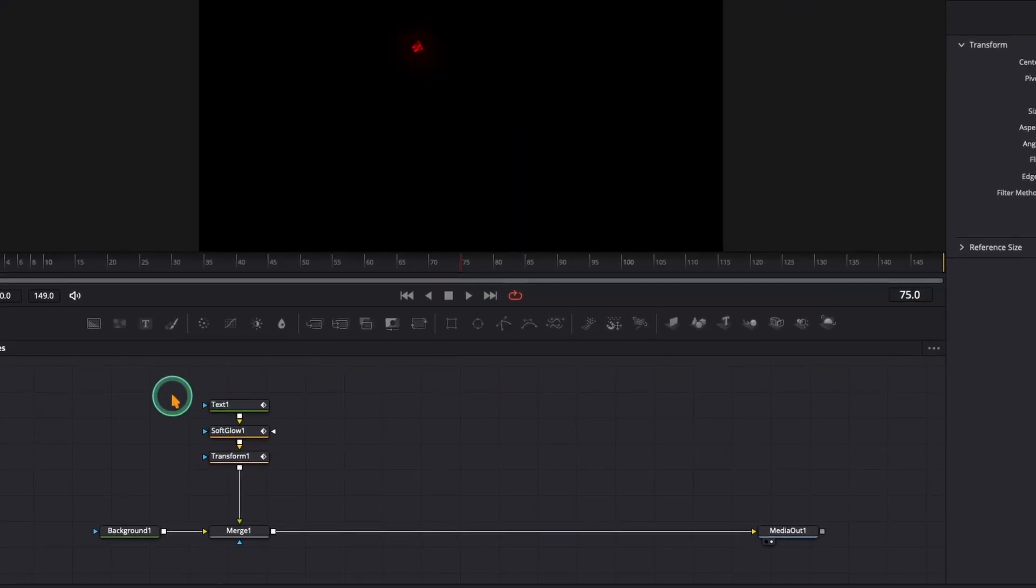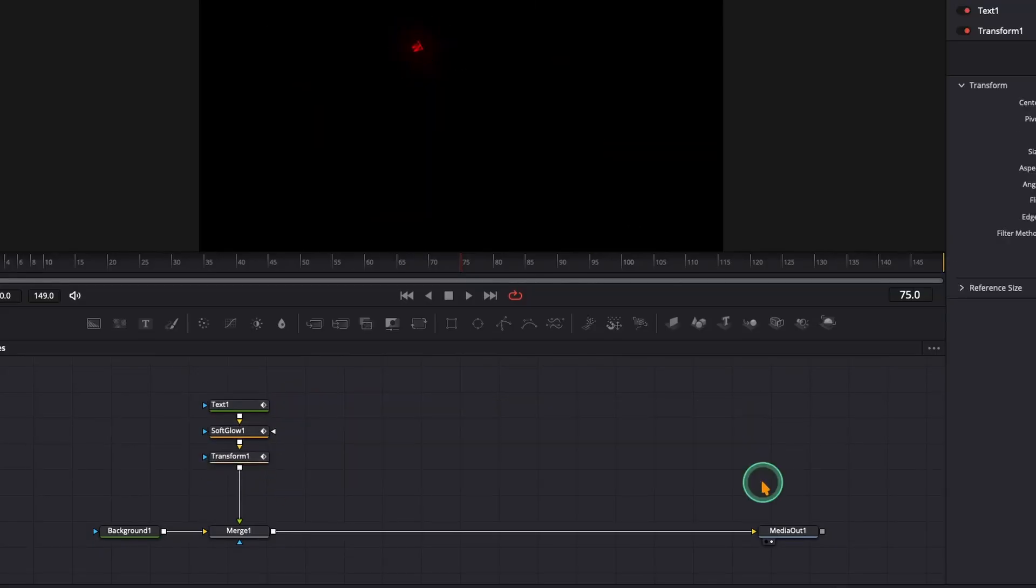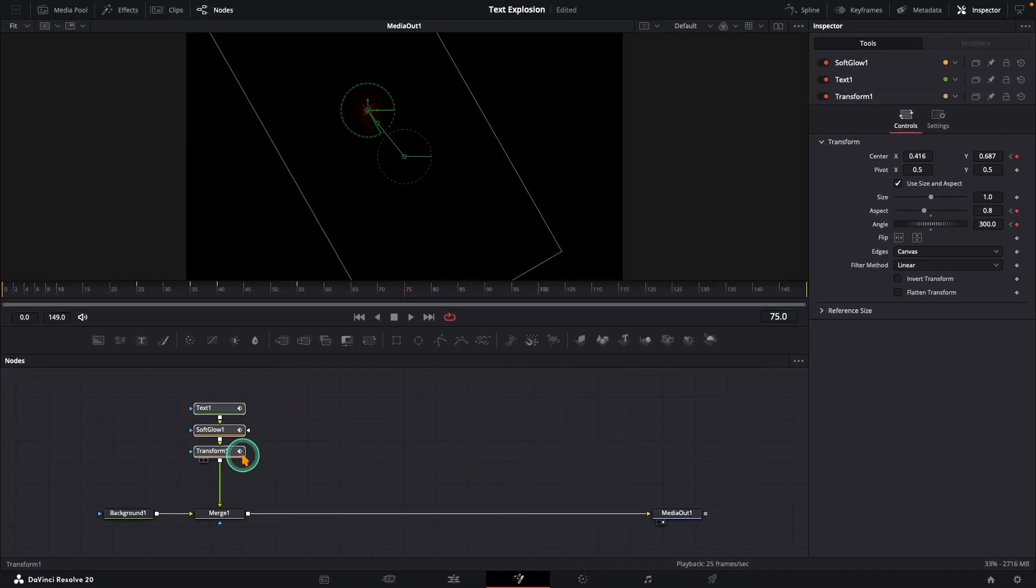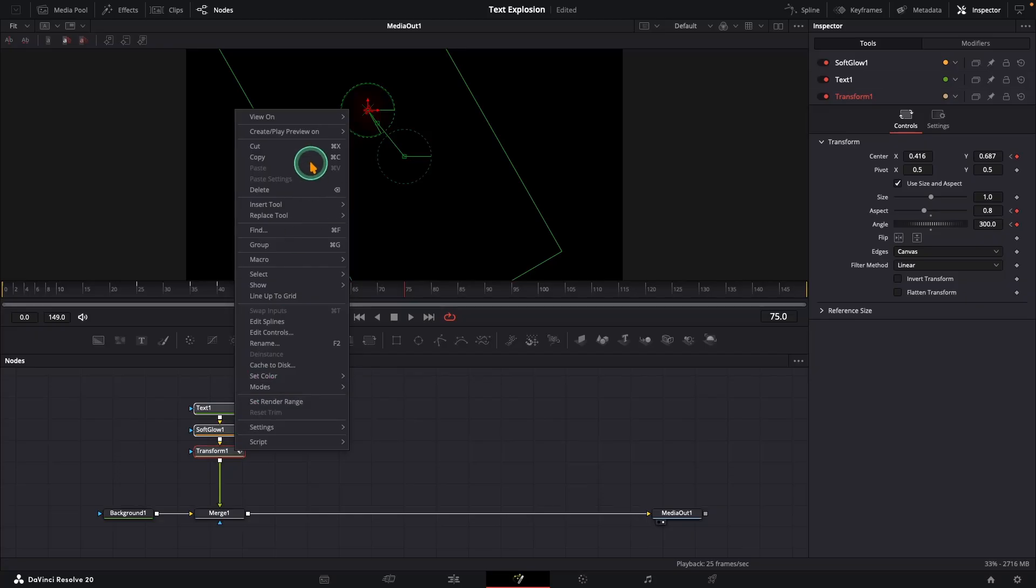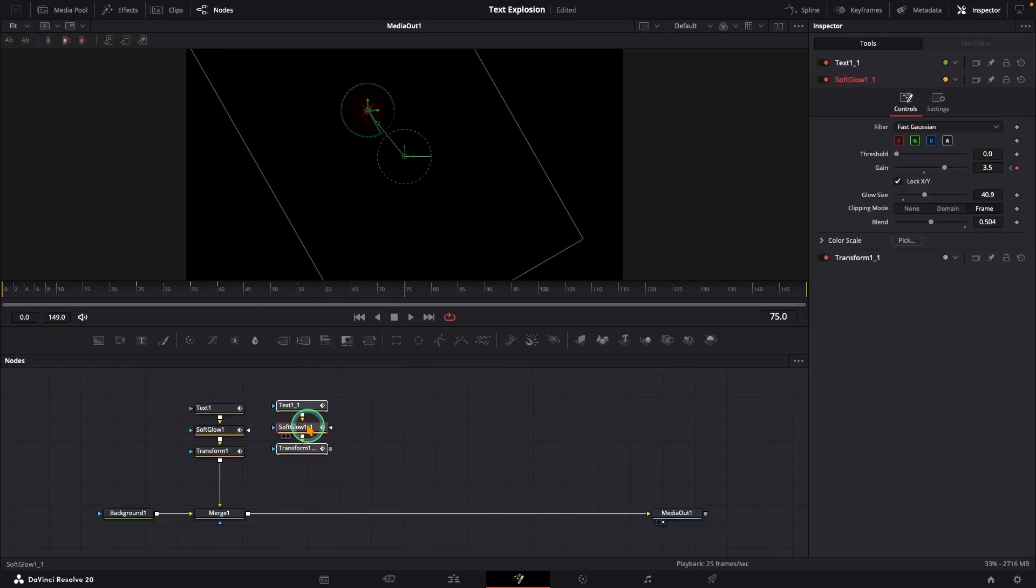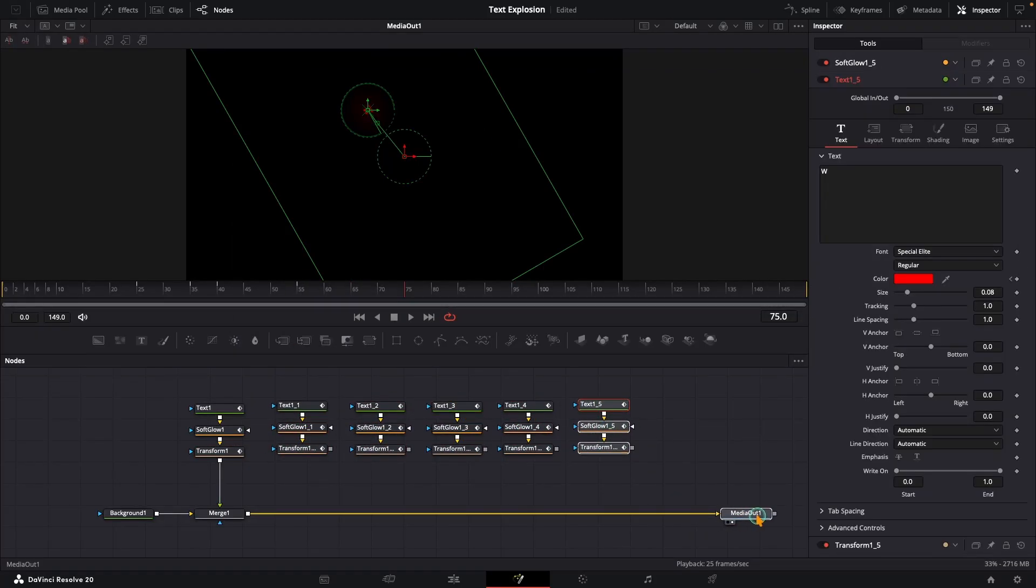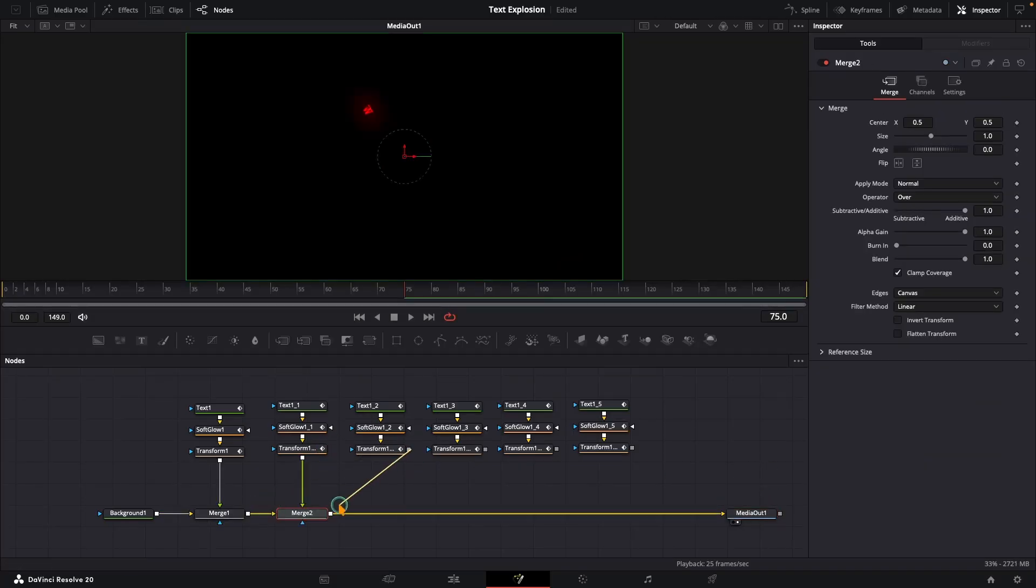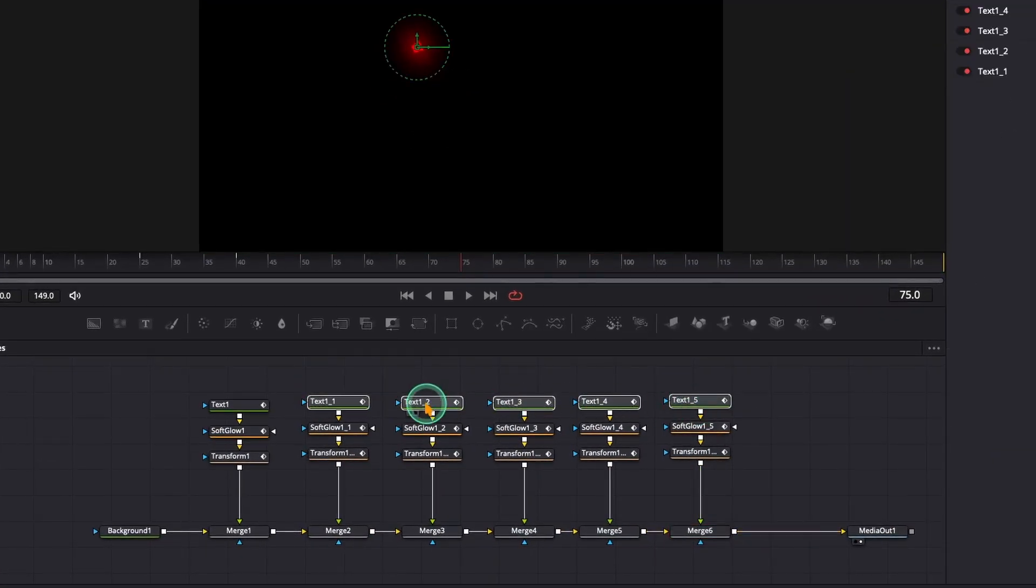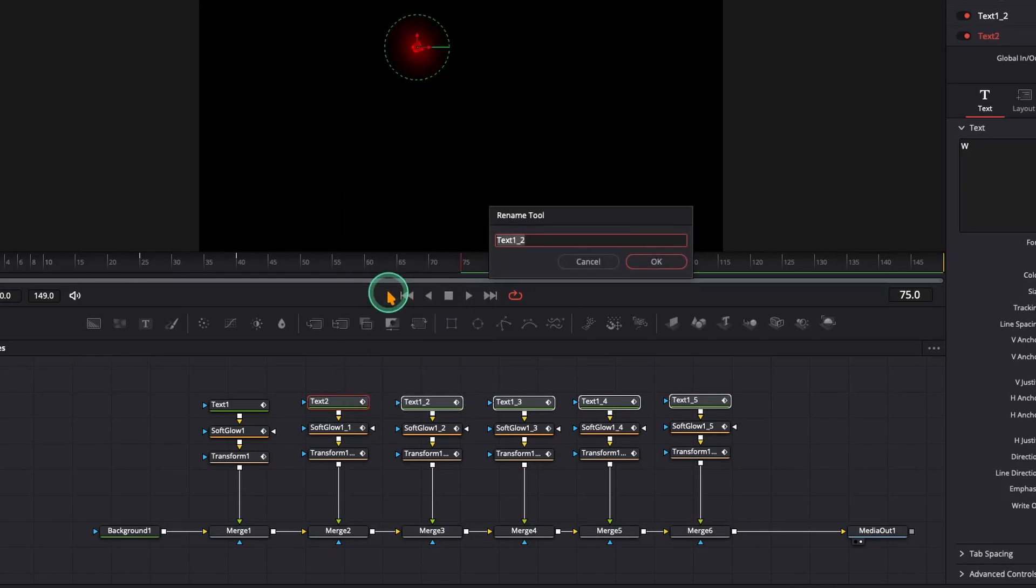But wait, it's just one letter. Do we have to redo all this for five more letters? No. Select and copy these three nodes, paste them into your workspace five times, and connect them into your main pipeline. Before typing new letters, let's batch rename your text nodes. Trust me, it will save you headaches later.